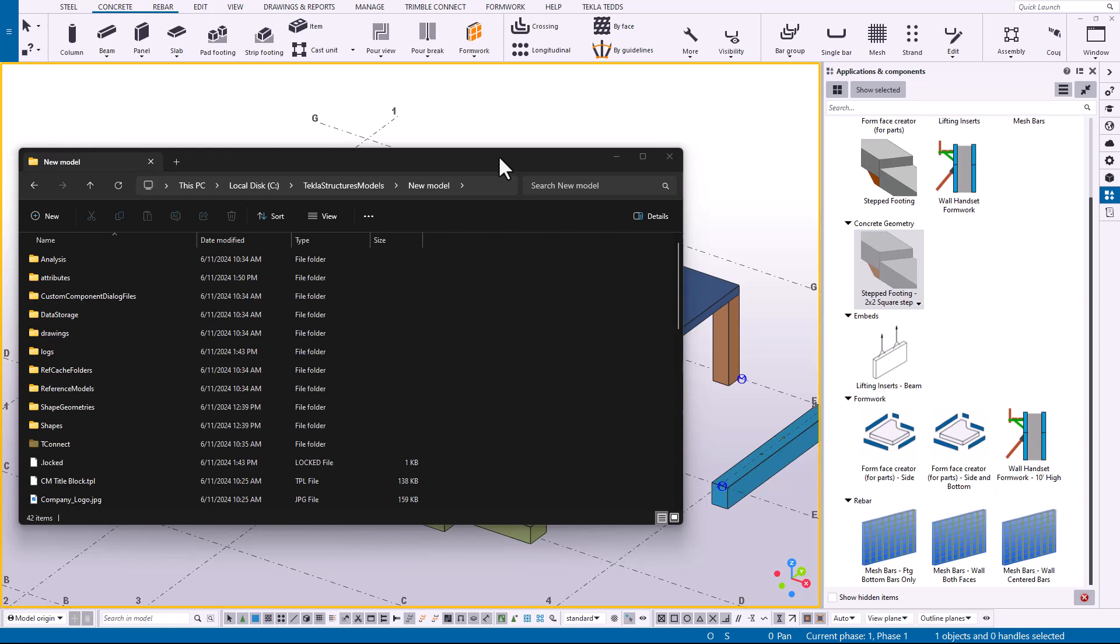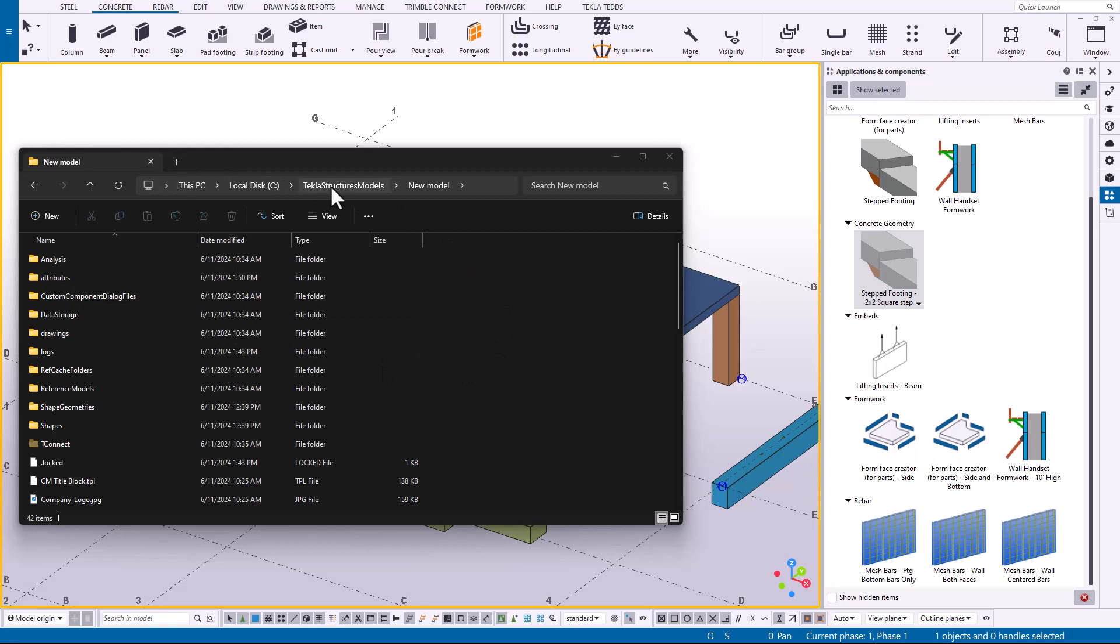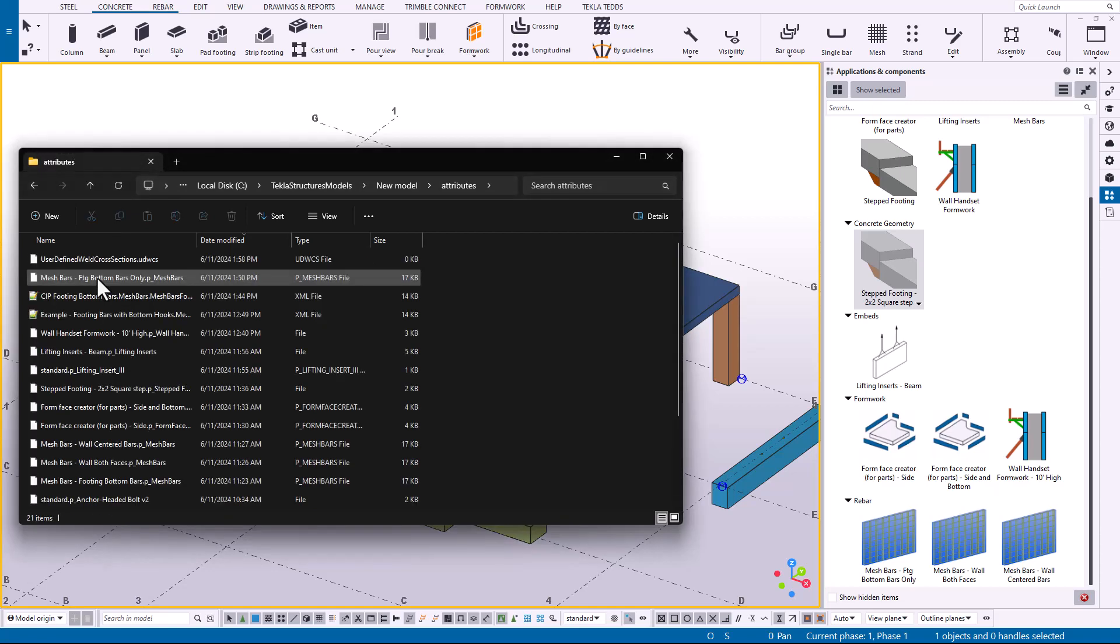When you publish these attributes into the catalog, it's going to create an attribute file inside of the attributes folder. So this folder structure I have open right now, this is inside of my model. So these settings are only going to exist in my model when I create them. If we go into the attributes folder.